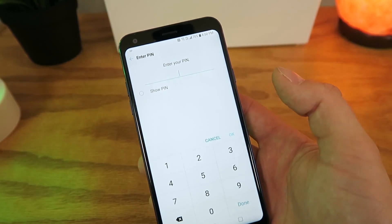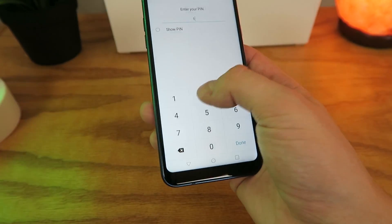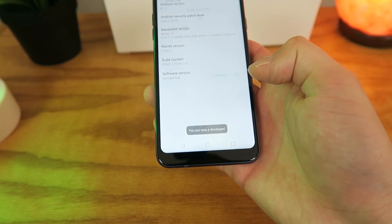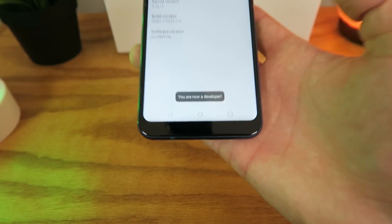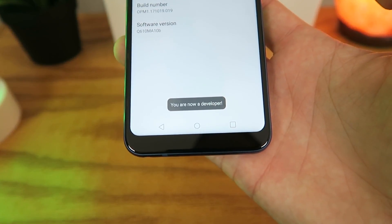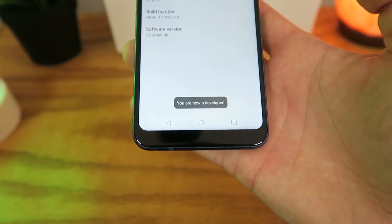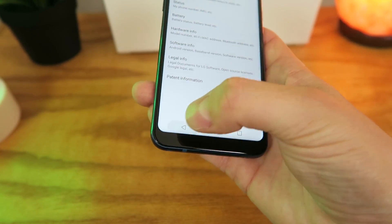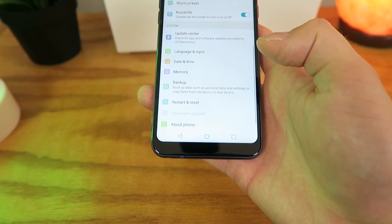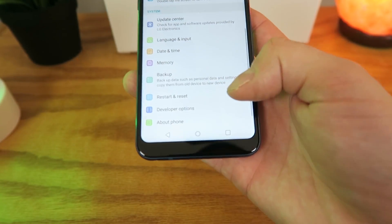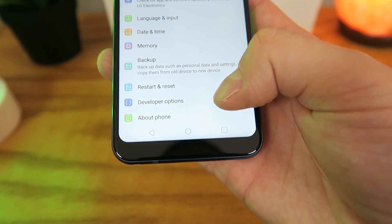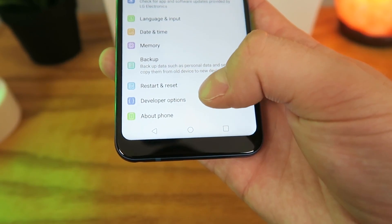Then you're going to need to put in your PIN number, and then now you are in Developer Mode. So go back several times, and you'll now see a new option here called Developer Options.